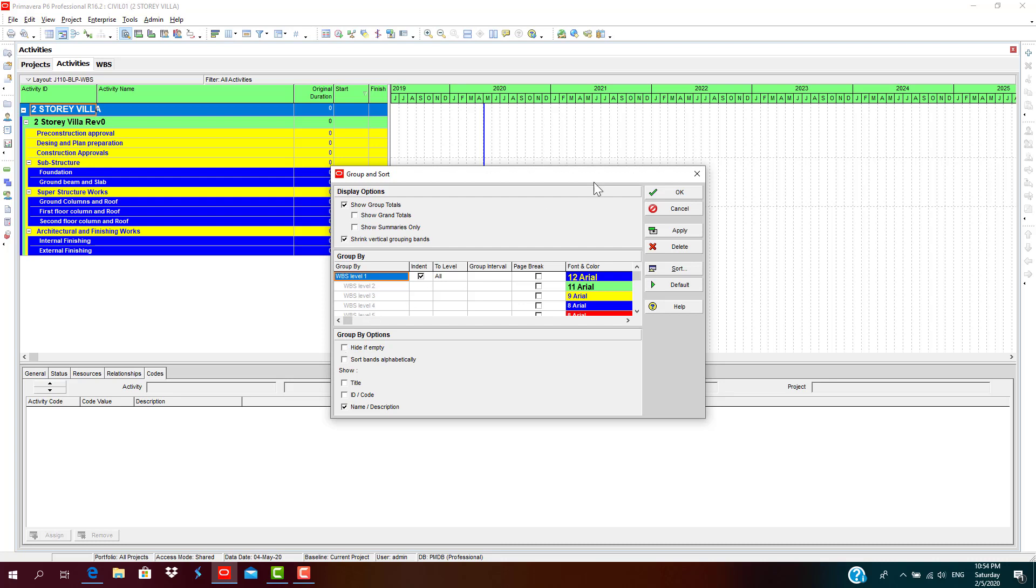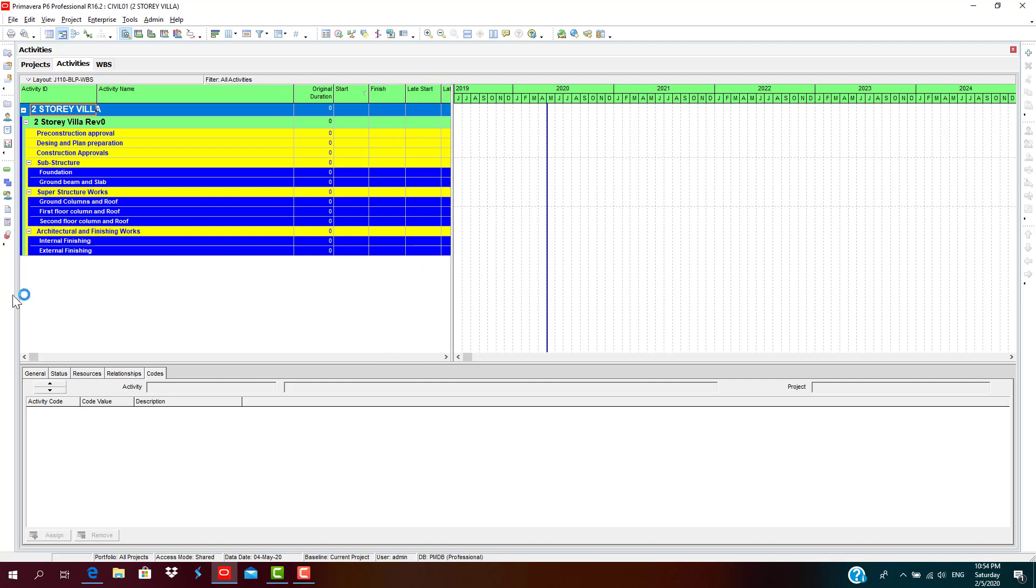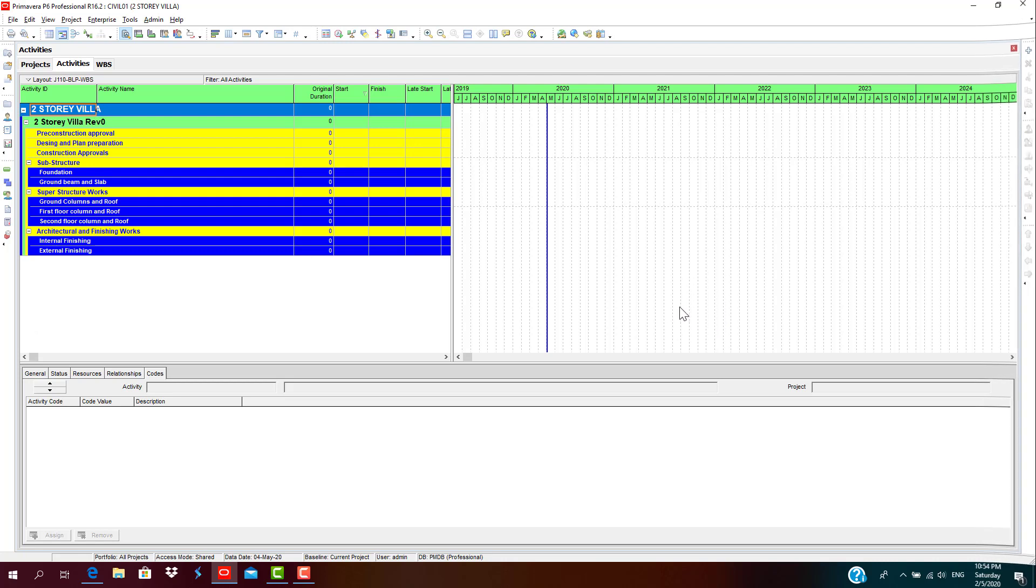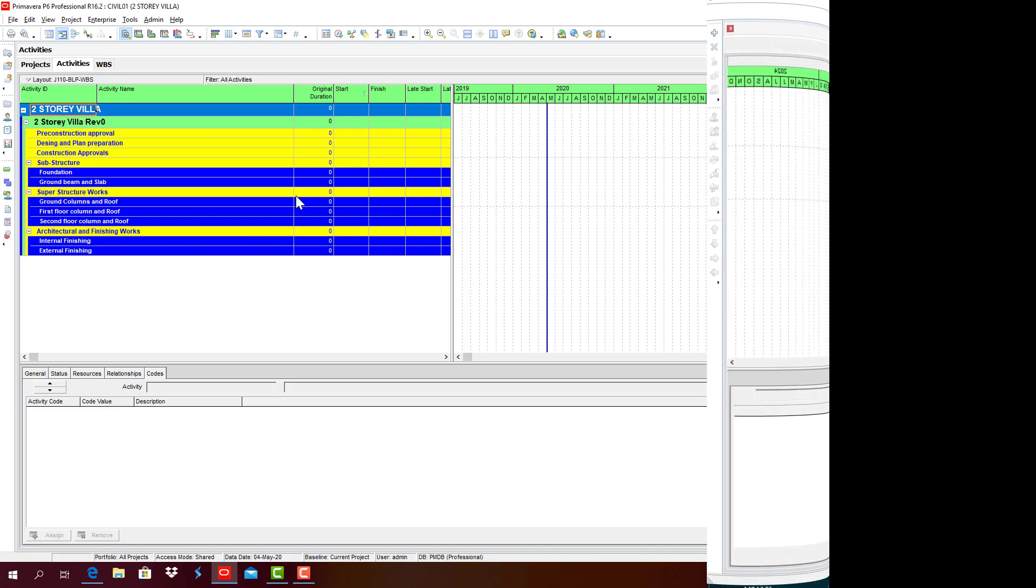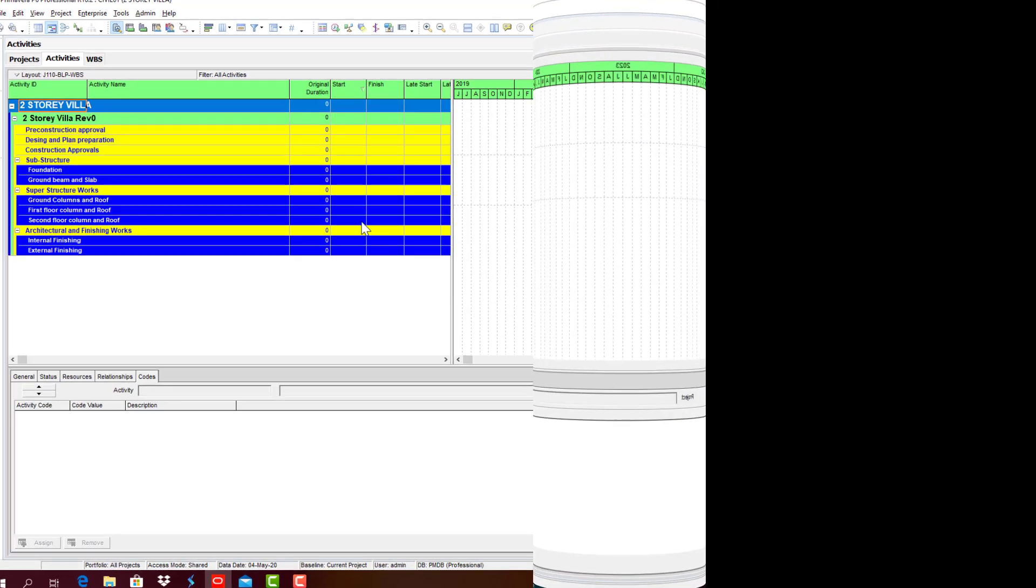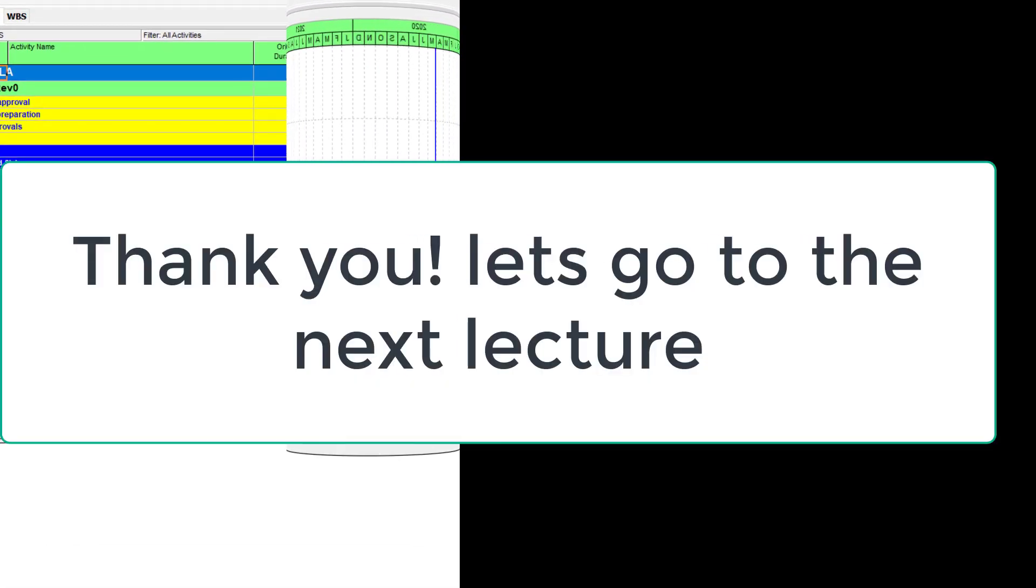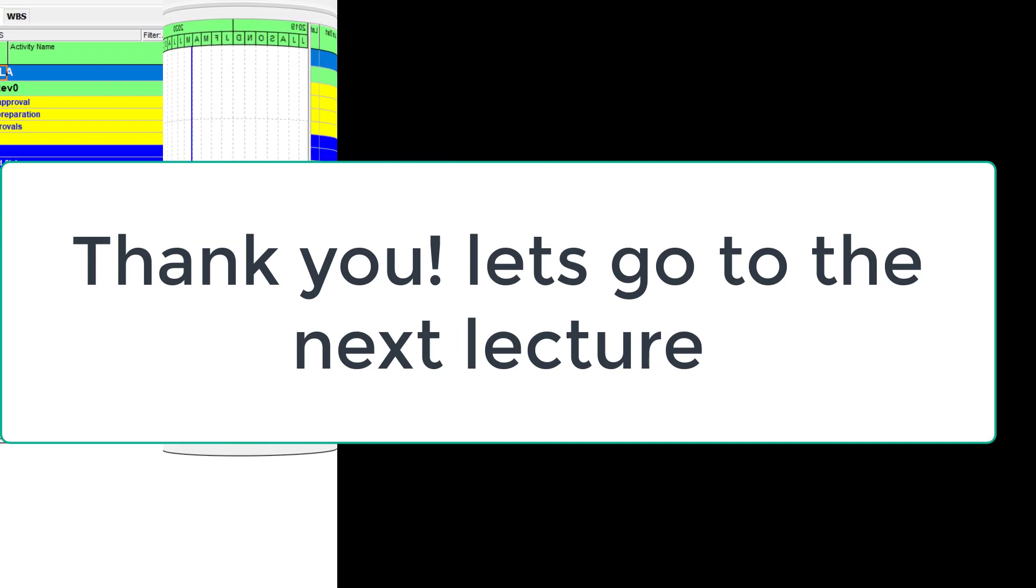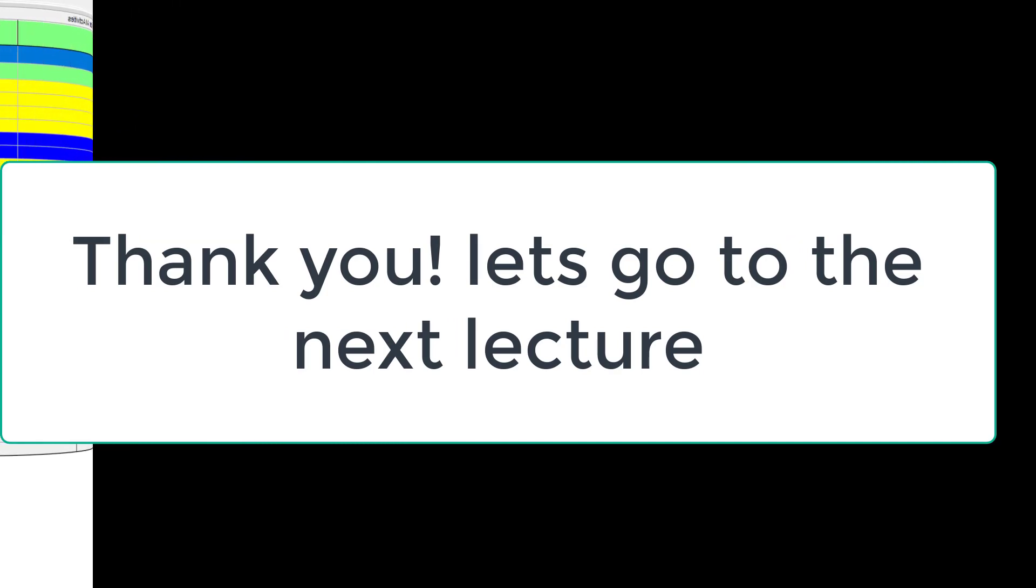Yes, deselect Hide if Empty, apply, click OK. Yes, so that WBS which you have created is visible here in the Gantt chart view. So this is how we create WBS structure for a project. And the next session will be inserting activities, duration, and linking up the activities to a logical conclusion. Thank you.